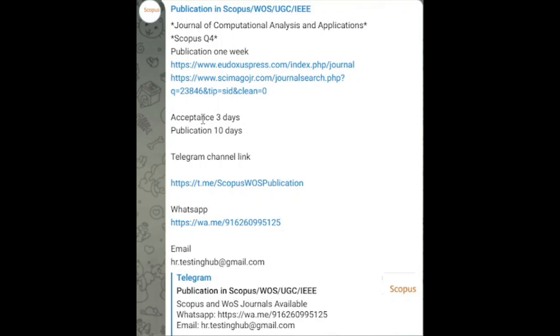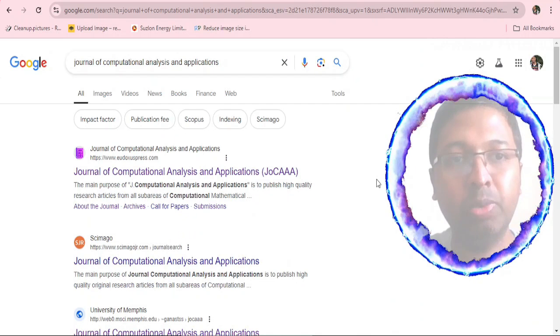The social media message states that acceptance is within three days and publication is within 10 days — it is described as a Scopus 'very easy' journal. These details were displayed in a channel group discussing publication in Scopus, Web of Science, UGC, and IEEE. We decided to cross-check this information.